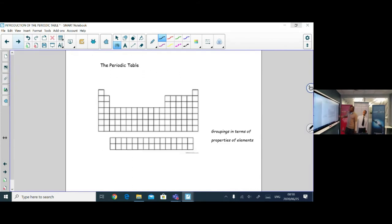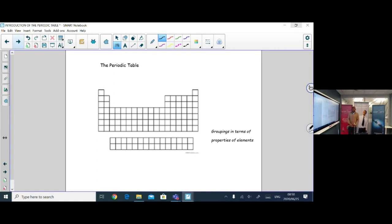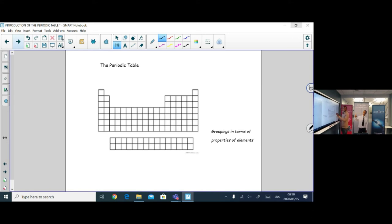This is the advanced, modern periodic table we have today. It still has groupings in rows and columns. Elements in the same group have similar properties — they behave the same in some shape or form.